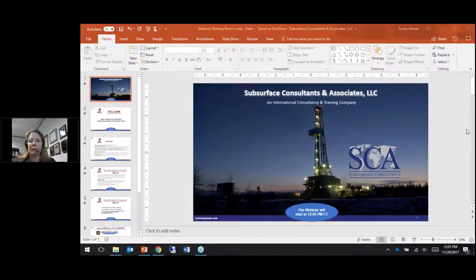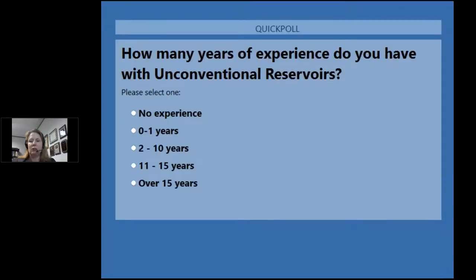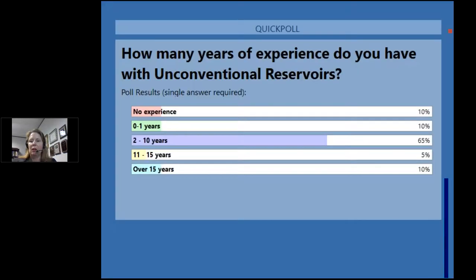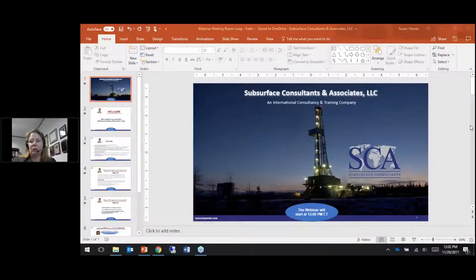We have one more poll: how many years of experience do you have with unconventional reservoirs? We're starting to get a few responses — again looks like a pretty good distribution. Quite a few have no experience but others have several years. Almost all of you have voted, so I'll close that poll. Looks like the majority are in the two to ten years experience range with unconventional reservoirs.